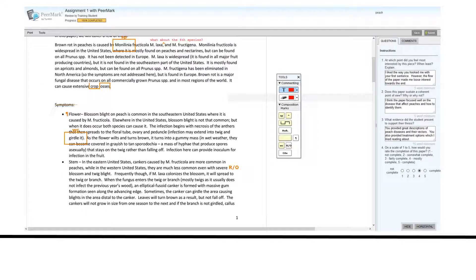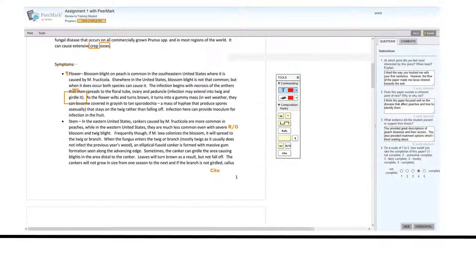You can indicate if a sentence is a run-on. You can also indicate if something needs to be cited.